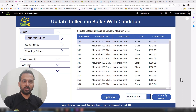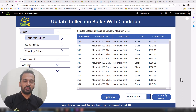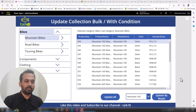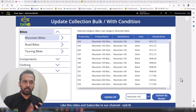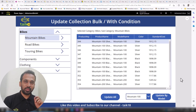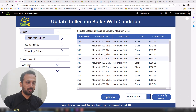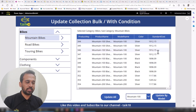Hello and welcome to take 18. In this video we are going to discuss how to update a collection in bulk as well as with a condition for specific items. Here if you look at this example, we have this standard cost column.